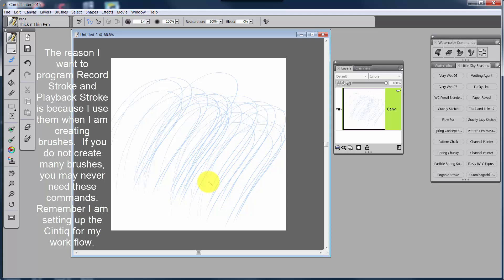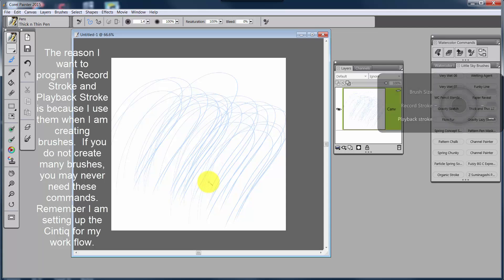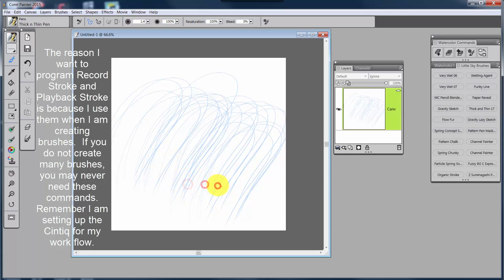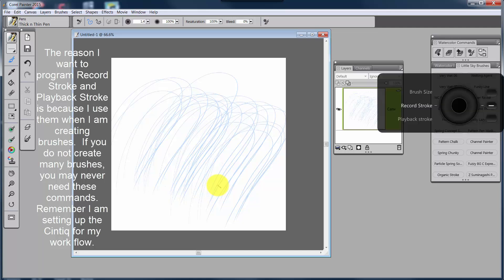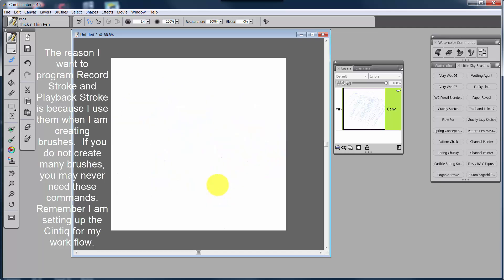Now, if I want to get out of Playback Stroke, I just click on it again and move that slightly, and that gets me out of Playback Stroke. If I want to go back to Record Stroke, I just need to move it again because it is not going to record a stroke.